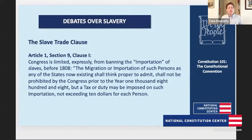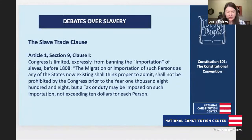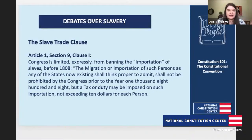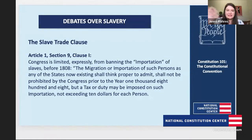And finally, we have the Slave Trade Clause — they were debating whether to continue the practice of slavery at all, or to maybe continue the institution but end the slave trade. Where did we land on that?